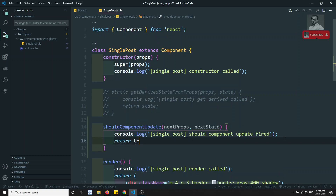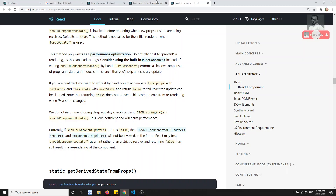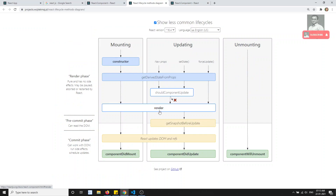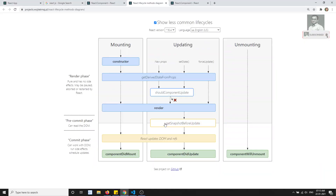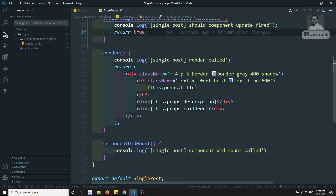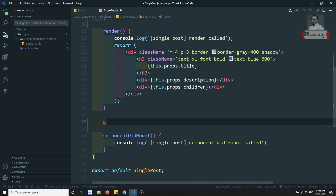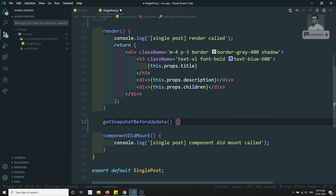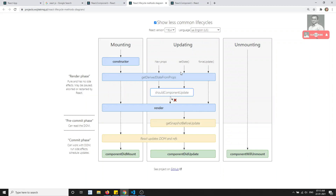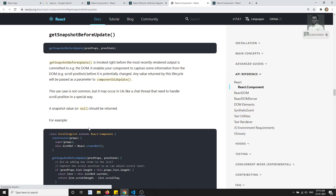Now we have implemented shouldComponentUpdate. After it, the next step is render — the render call will fire. Then we get getSnapshotBeforeUpdate. This takes two parameters: previousProps and previousState — what are the previous state and previous props.